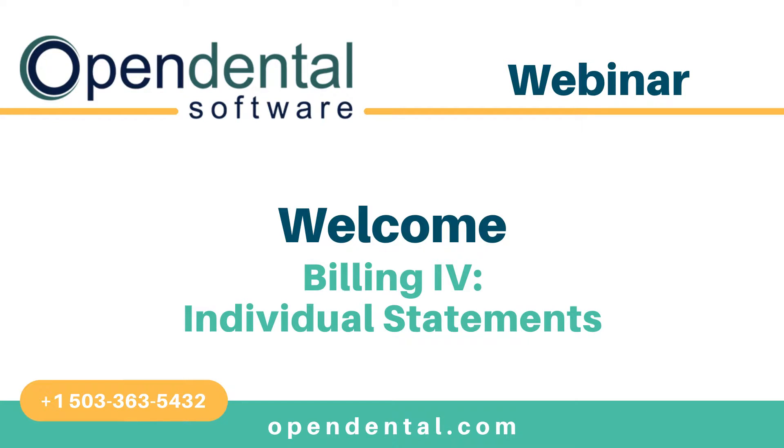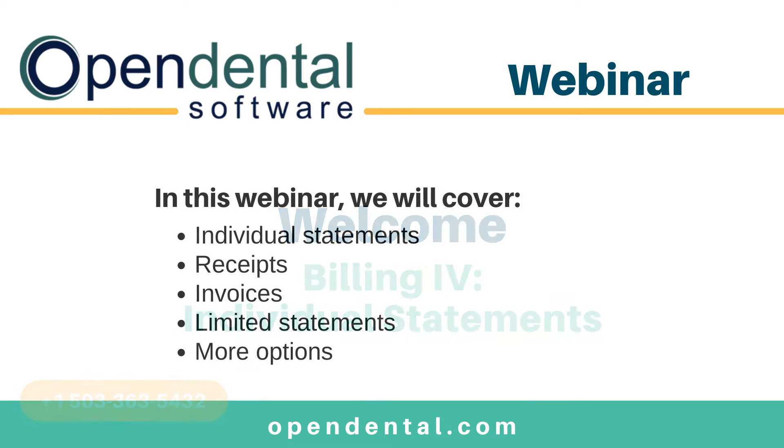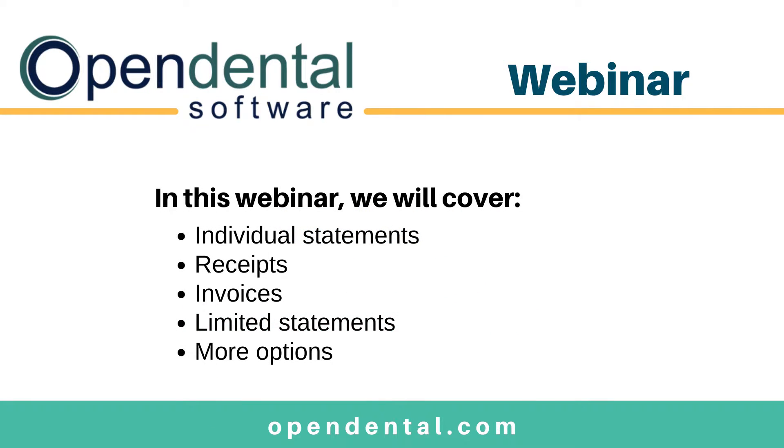Hello. In today's webinar, we are going to cover billing for individual statements. We'll cover individual statements, receipts, invoices, limited statements, and more options.